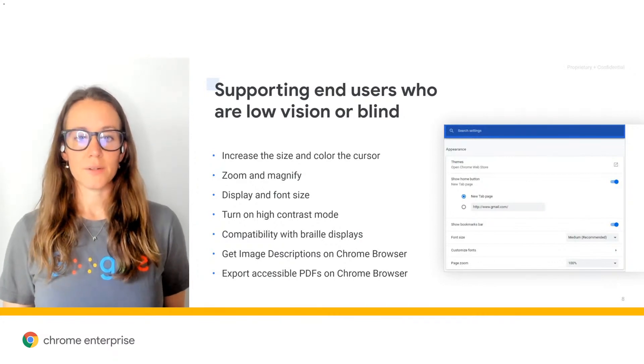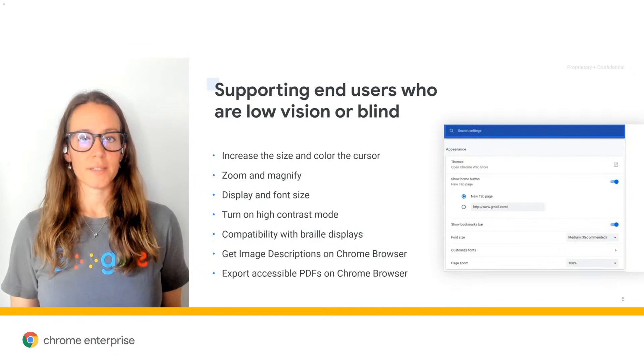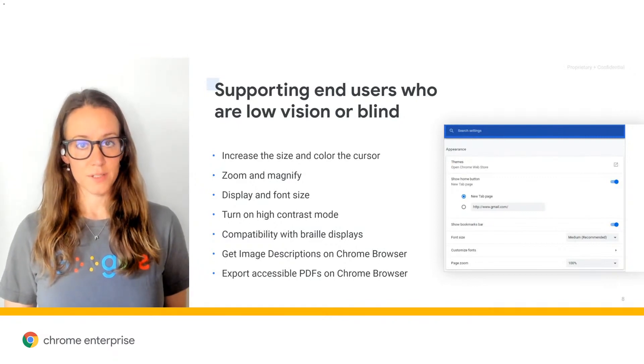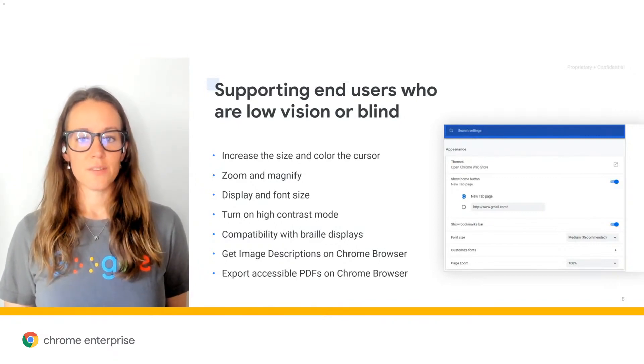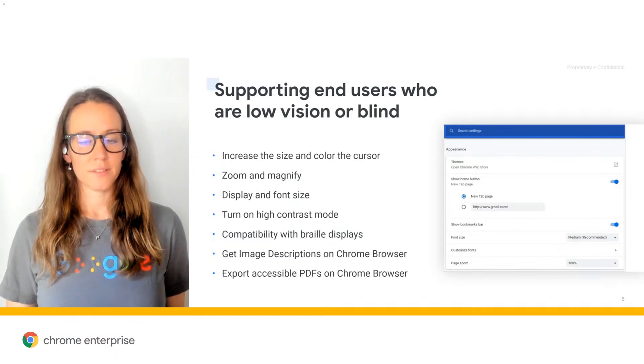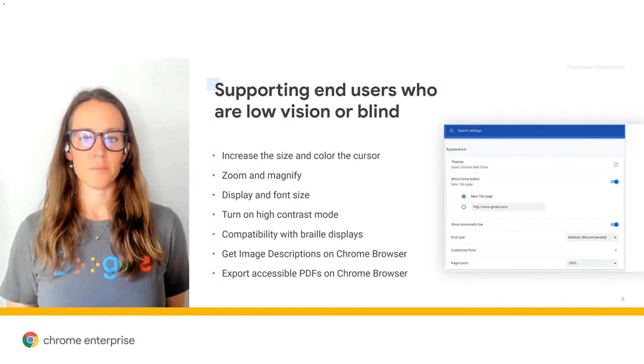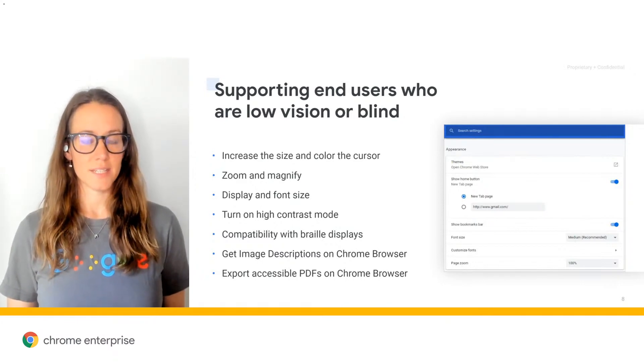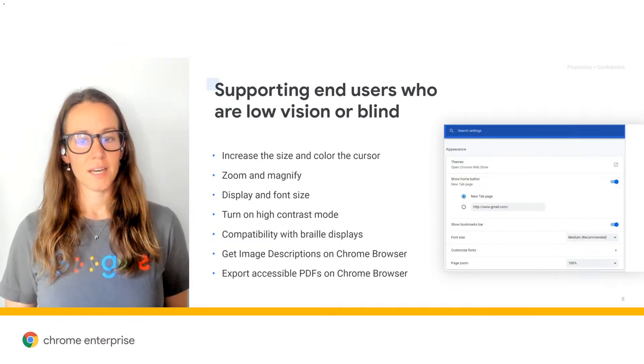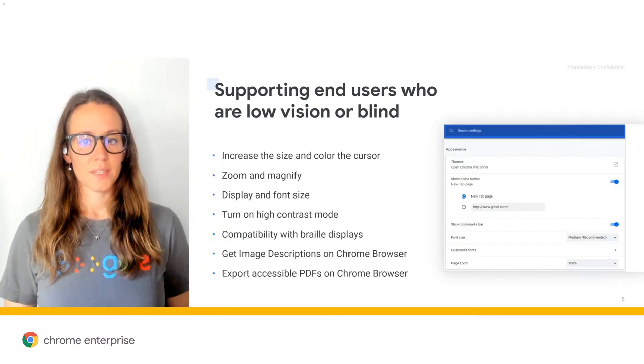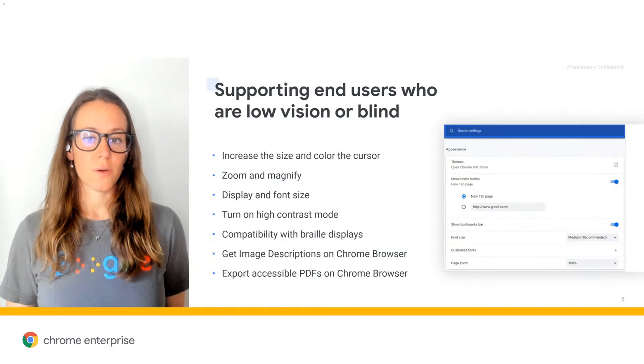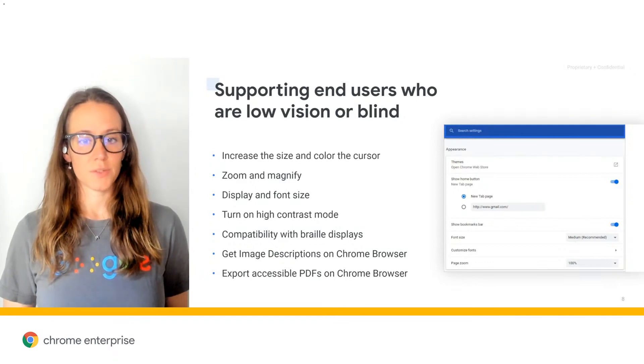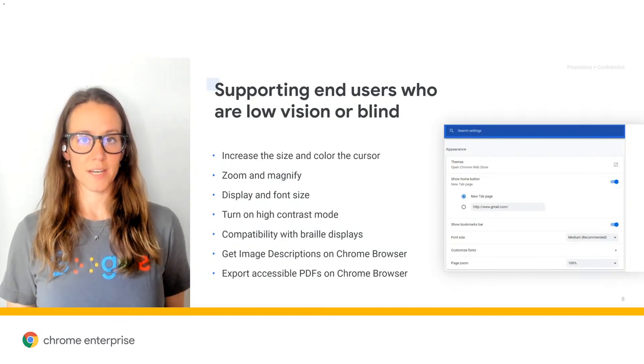Also, users can now export accessible PDFs on Chrome browser. Users can save web pages as a PDF that will include metadata, like the pages headings, lists, tables, paragraphs, and image descriptions. And this helps people with low vision or who are blind that are using a screen reader to access PDF files.